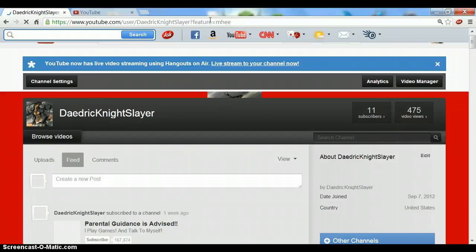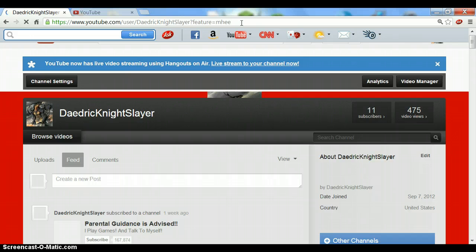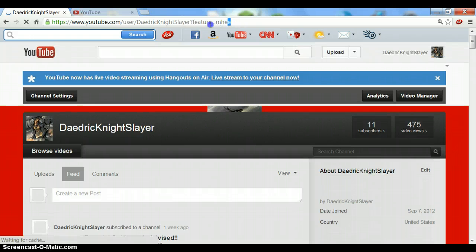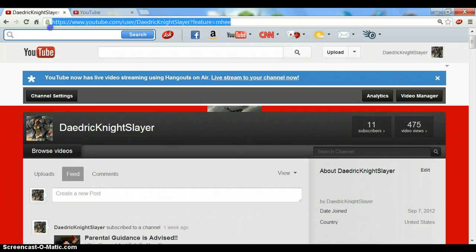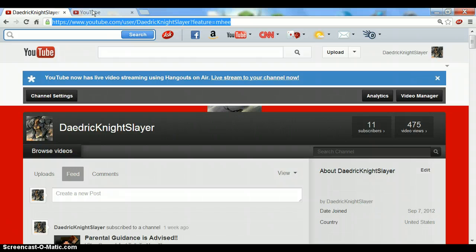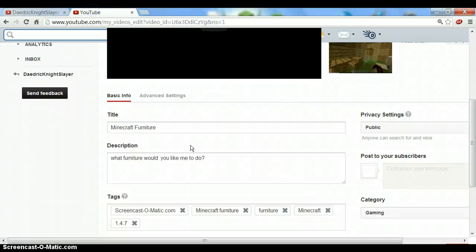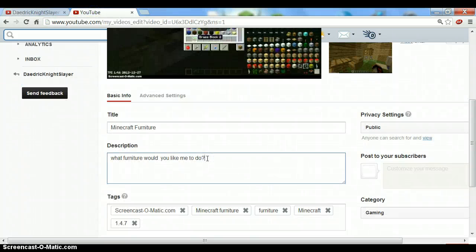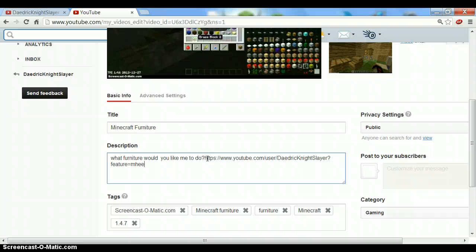So what you want to do is drag to select the entire URL. Hit Control+C to copy it, then go back to your editing page and hit Control+V to paste.